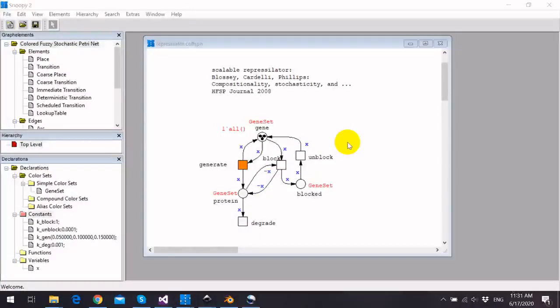In Colored Fuzzy Petri Nets, the kinetic parameter or rate function can be either defined as a crisp value or as a fuzzy kinetic parameter. I'm going to show you how to define fuzzy kinetic parameters in Snoopy.